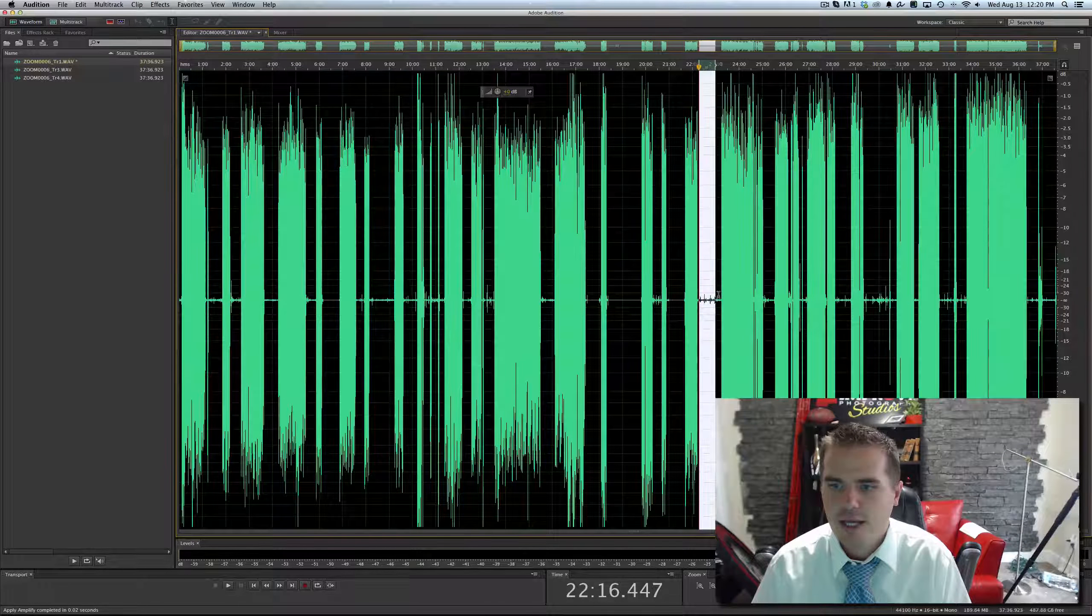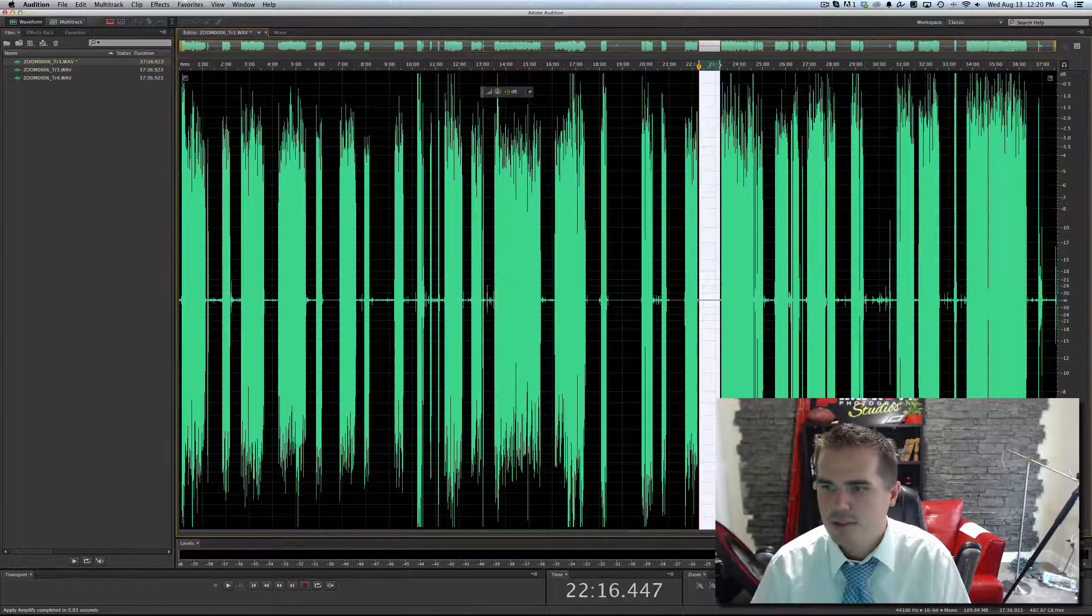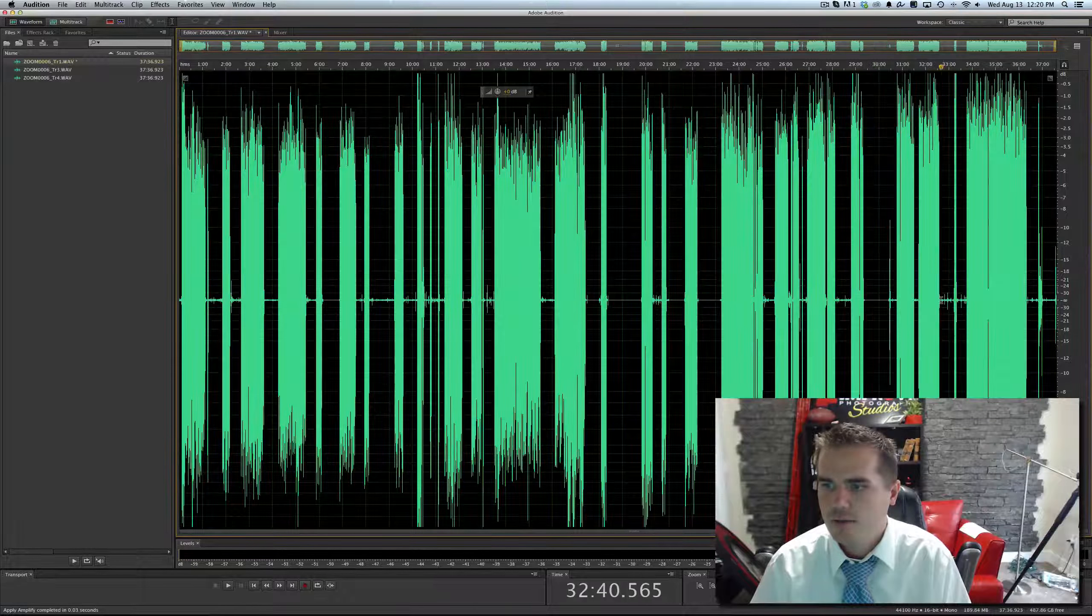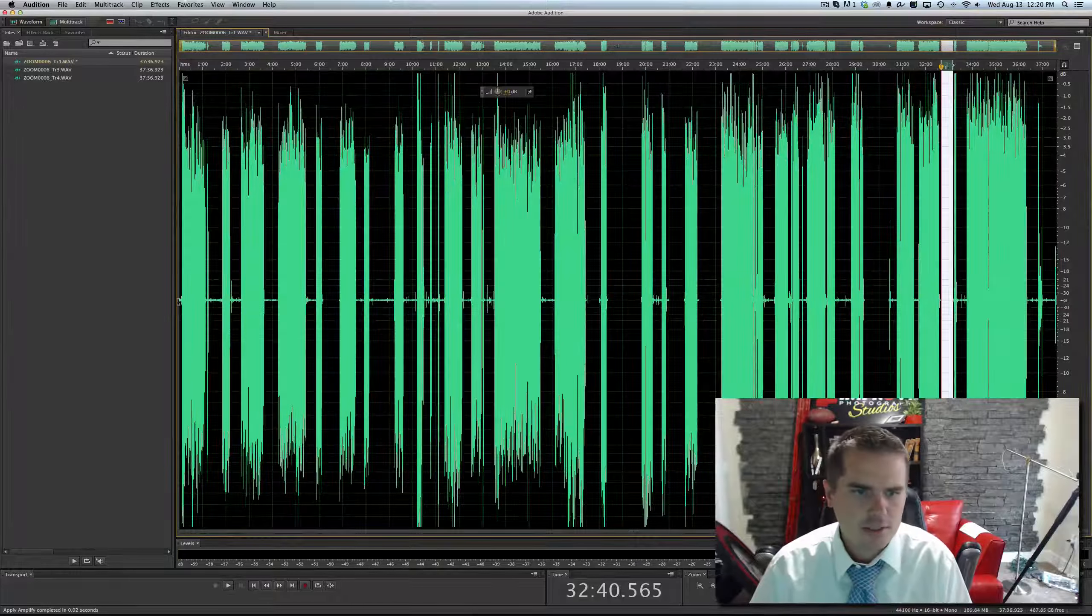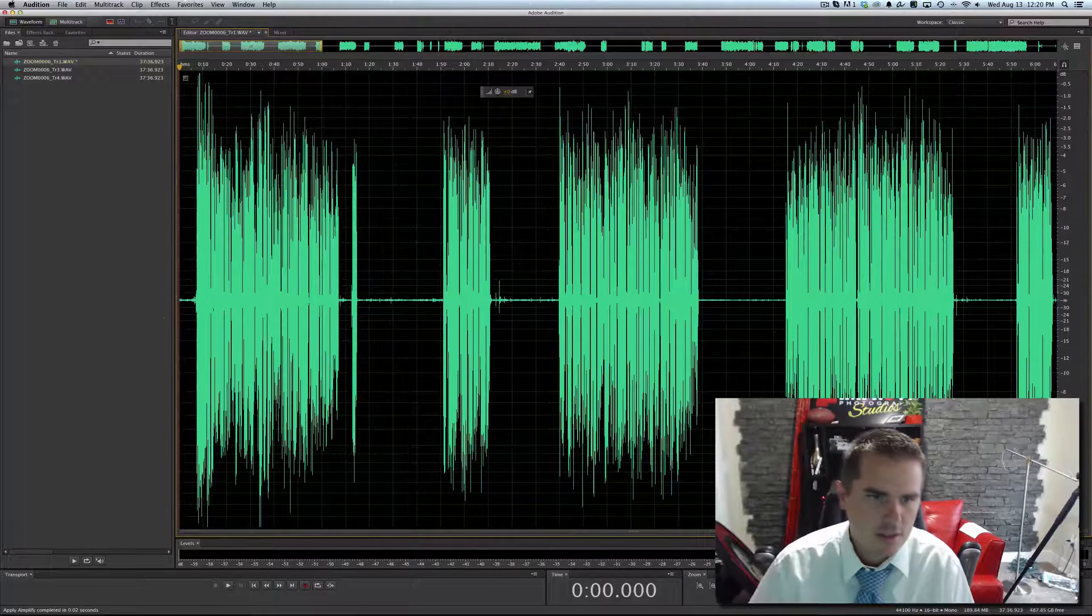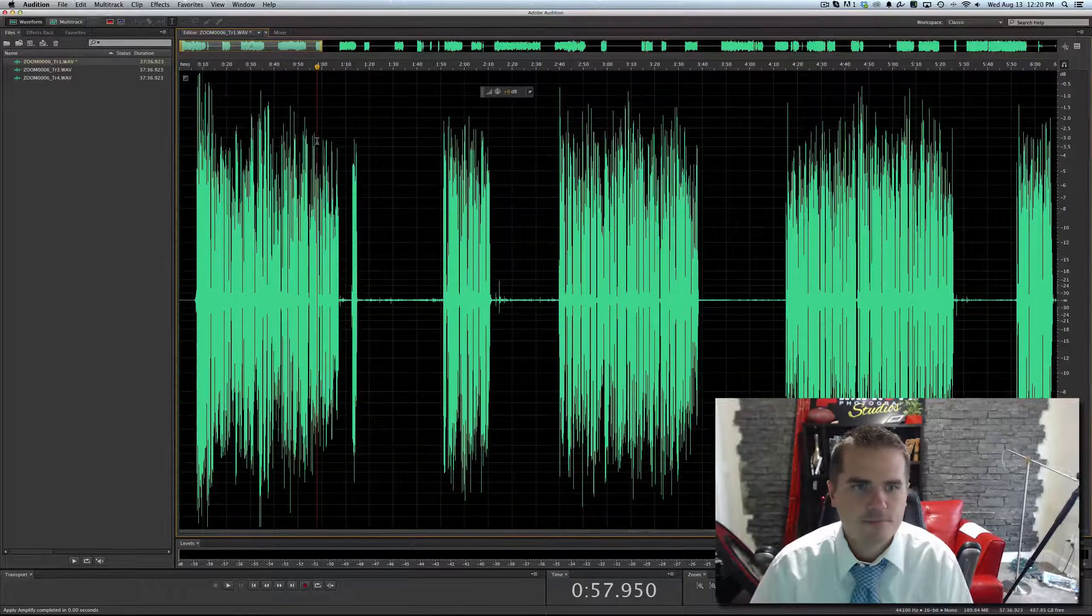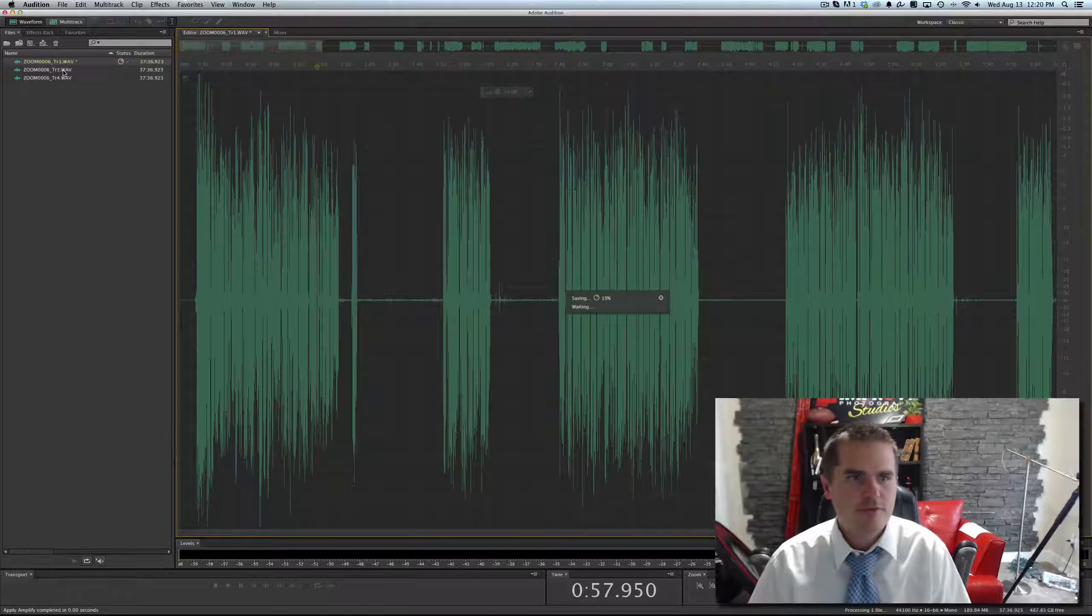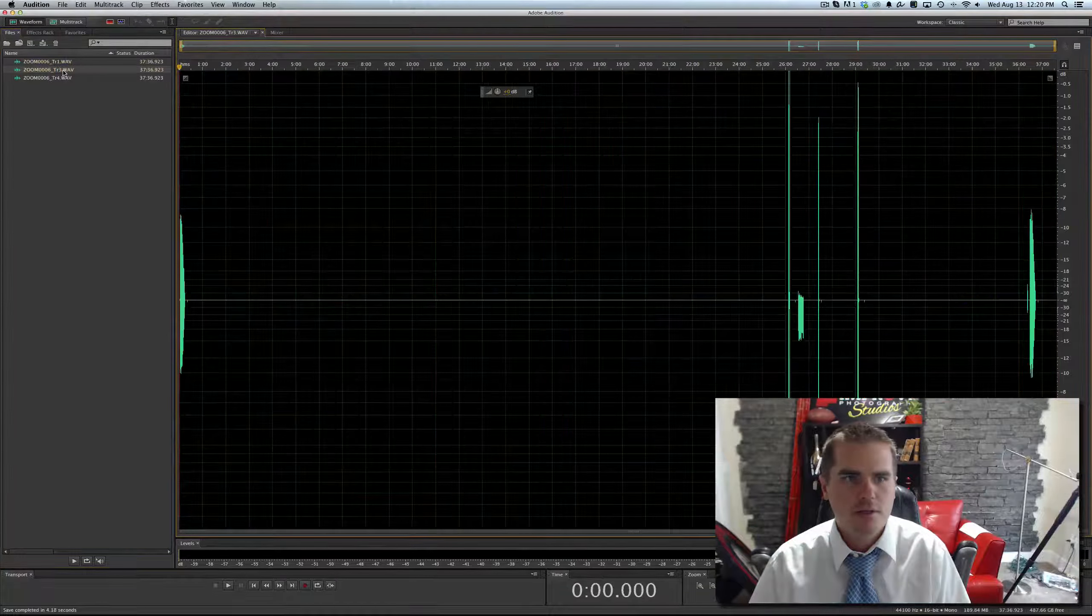Sometimes somebody will say yep or mm-hmm, and you don't want to delete that, but I can see that these are all just noise. I don't need to go crazy on this, but I'll usually just kind of get the little bits, and sometimes at the start, the very start of the episode, you want it quiet so that it's a nice silence before the intro music. Then we'll hit command save.